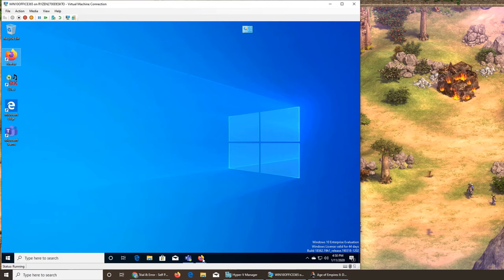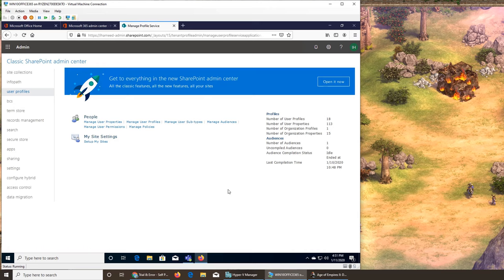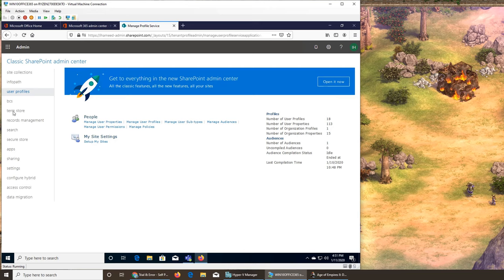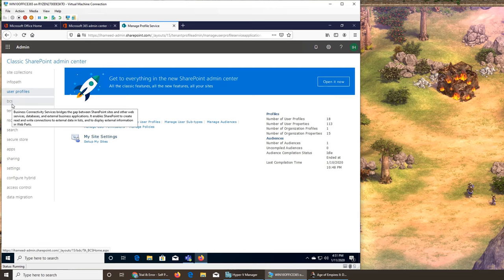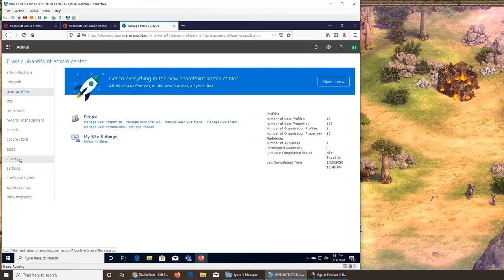Welcome back to our ongoing Office 365 series. We were checking out SharePoint, and next is User Profiles — I'm pretty sure we have not done that in a previous video. Record management we did see, and apps probably with Yammer. I think we only saw hybrid, settings, and sharing in this interface, so we're going to go through all of them to have a basic idea of what's going on in User Profiles.